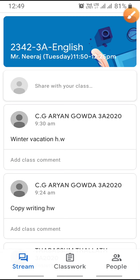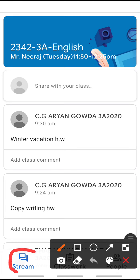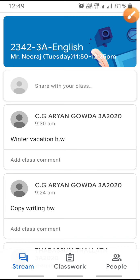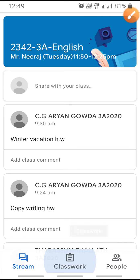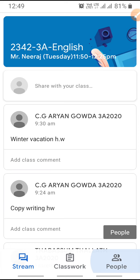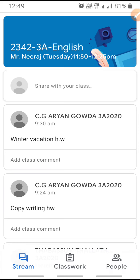When this classroom opens it will show like this. The first option is Stream, the second option is Classwork, and the third option is People. So there are three options given.